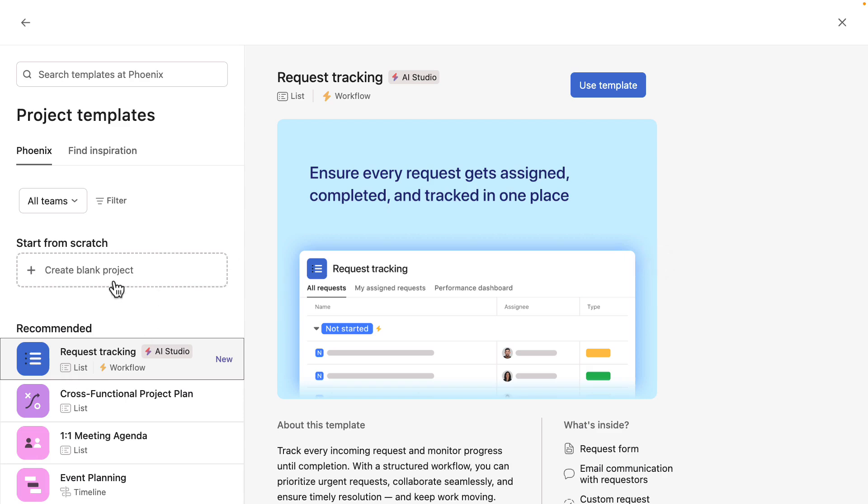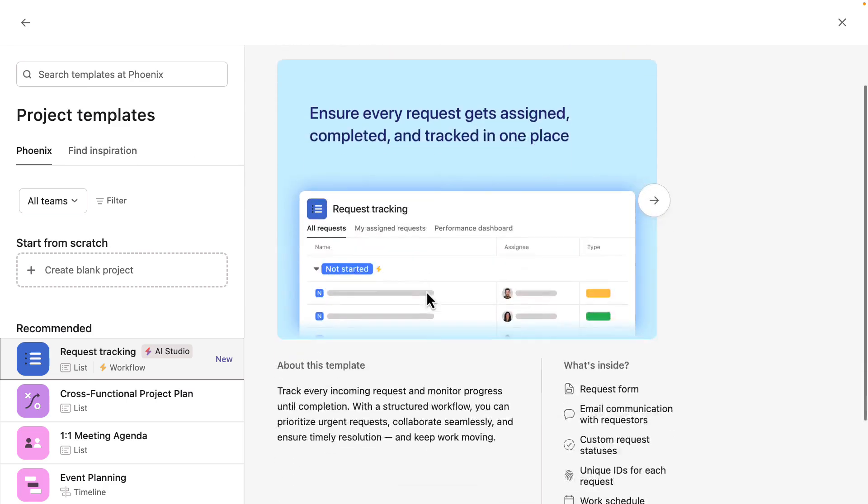If you have some more recently used ones, you could certainly find it within find inspiration as well.